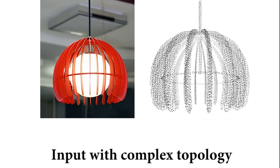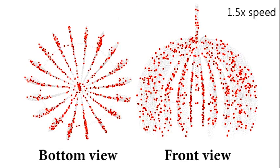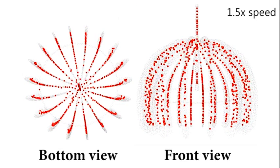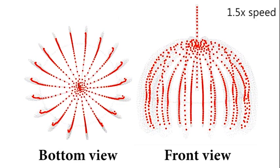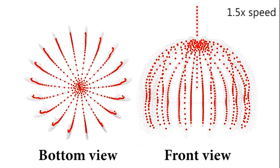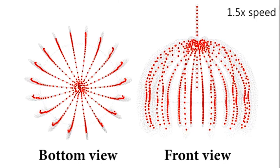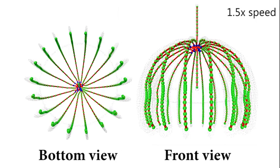We have tested our algorithm on a variety of shapes. This example highlights the strength of our method on dealing with complex topologies. A joint connecting 20 branches is correctly identified.